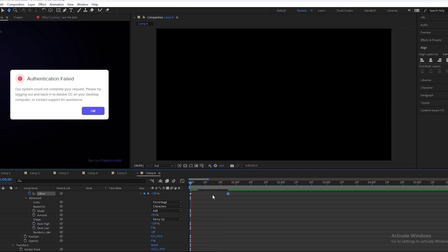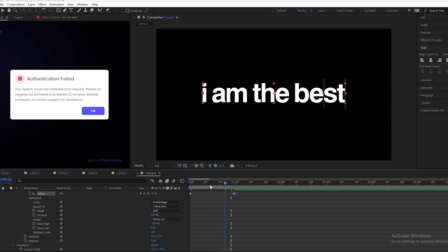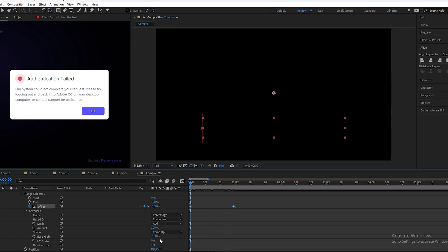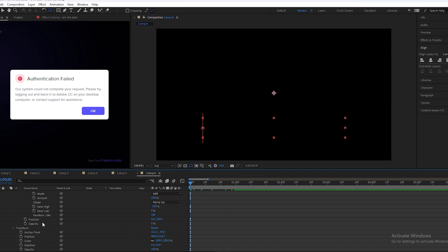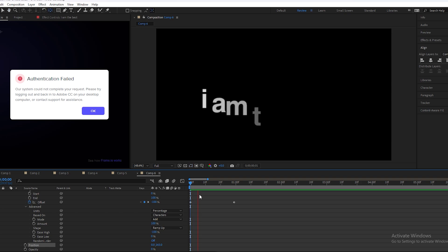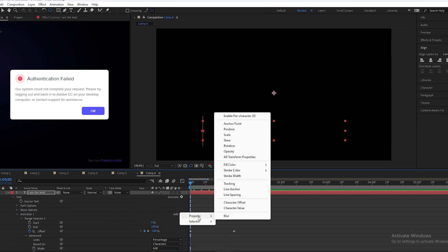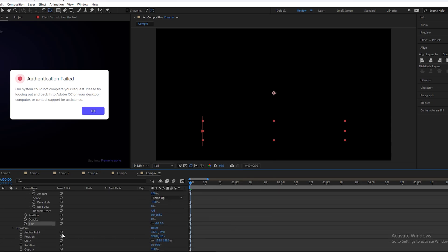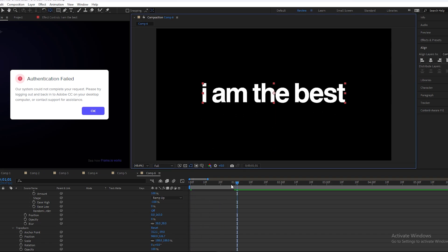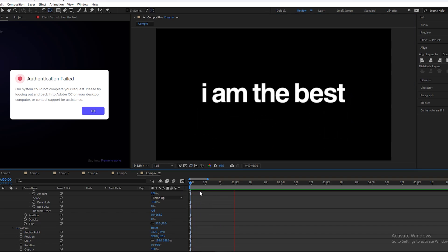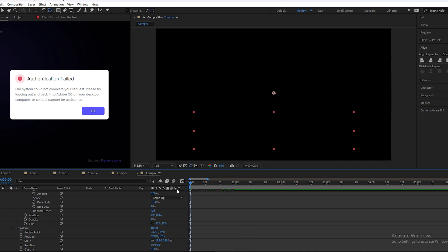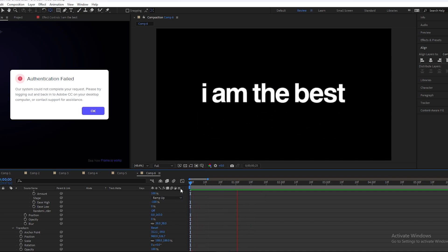It's a bit too fast, so we'll change the position to 160. Now it's looking good. We'll open this property and add a blur, setting the blur to 38. So this is our first text animation — let's move to the second one.